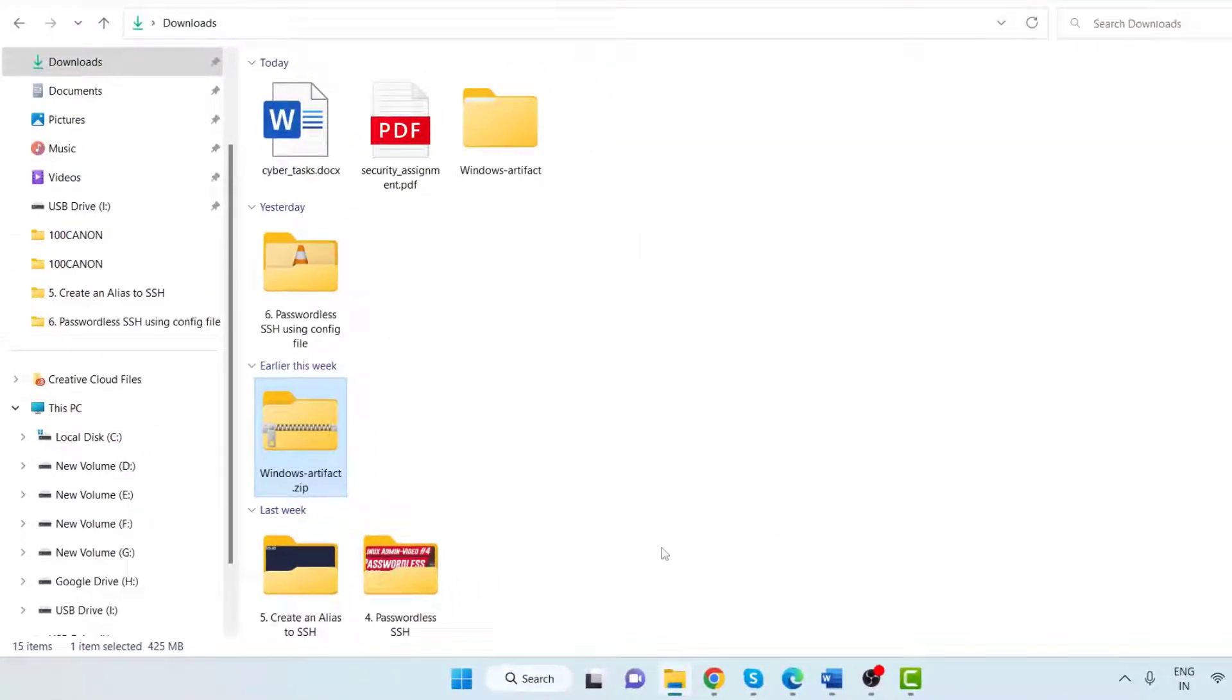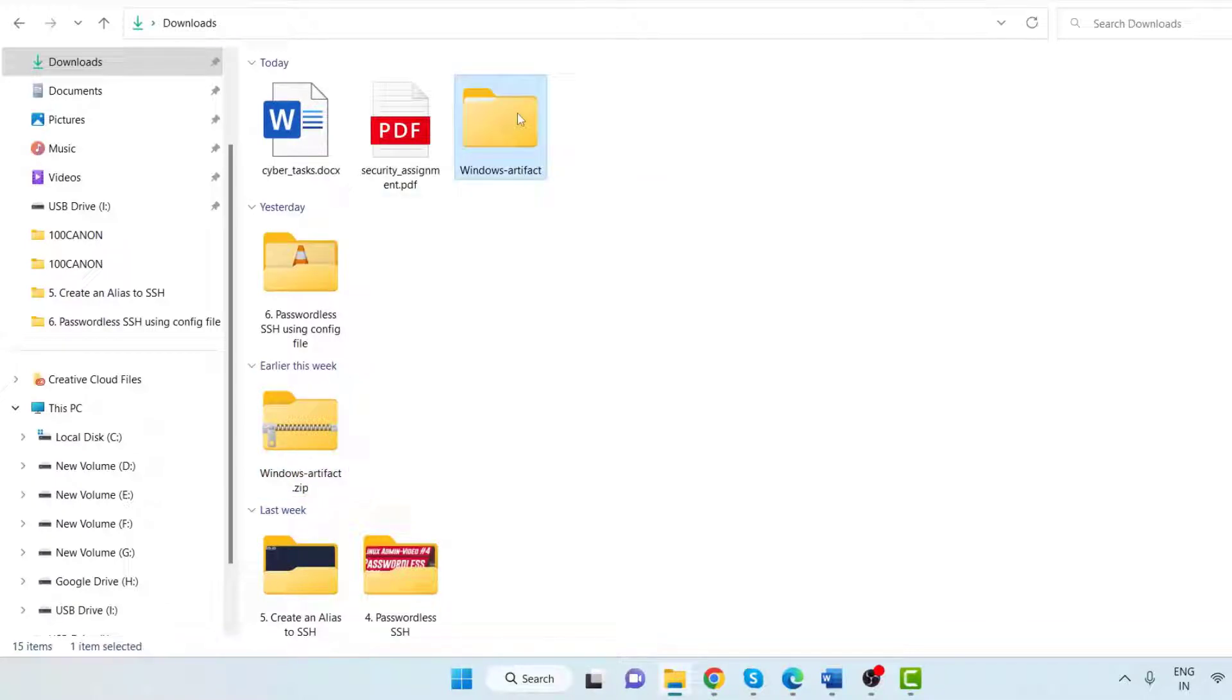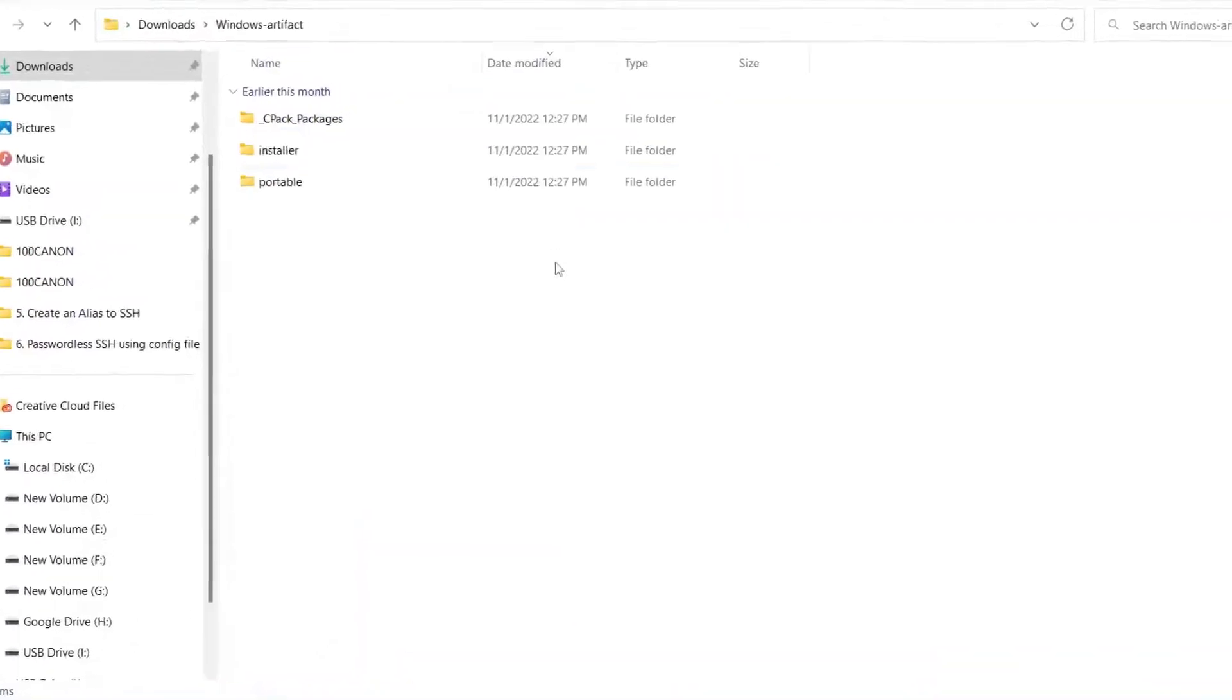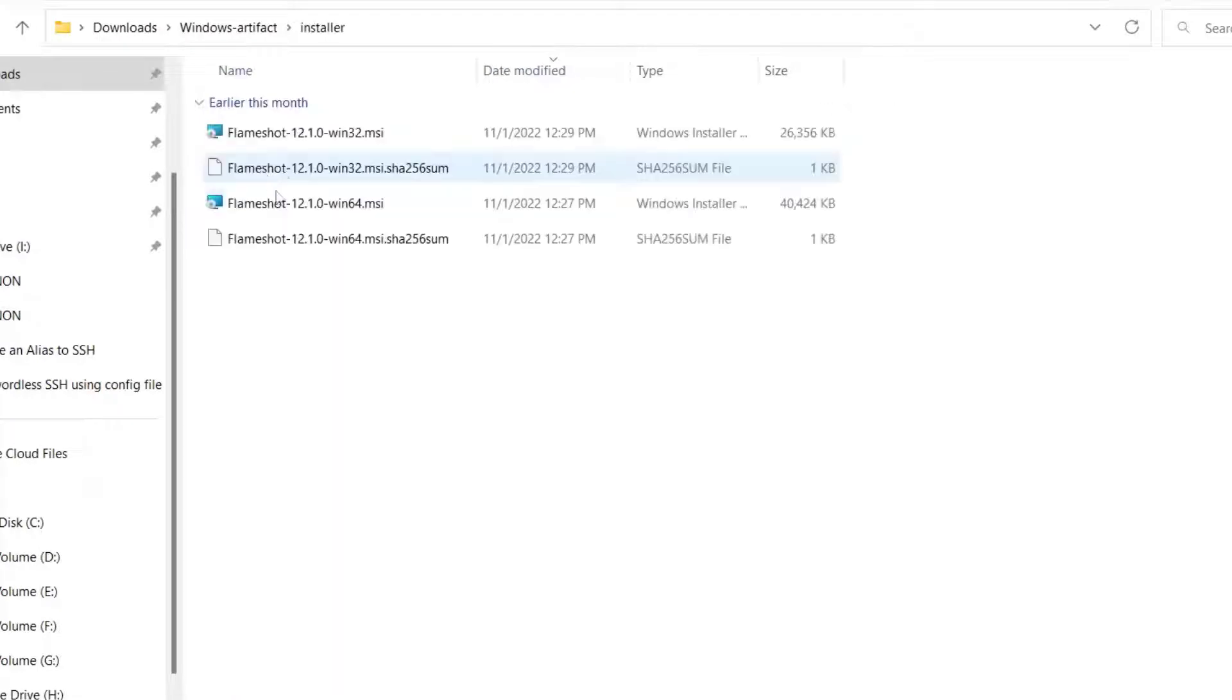The file is extracted and we can see the folder "windows-artifact." Double-click on the installer folder and double-click on the "flameshot-[version number]-win64.msi" file.